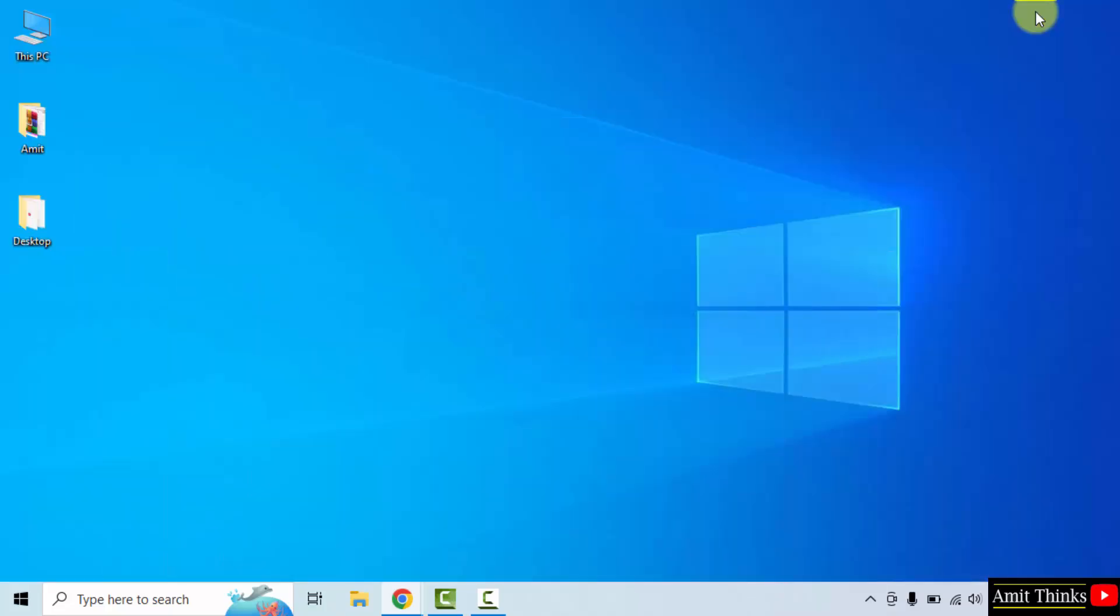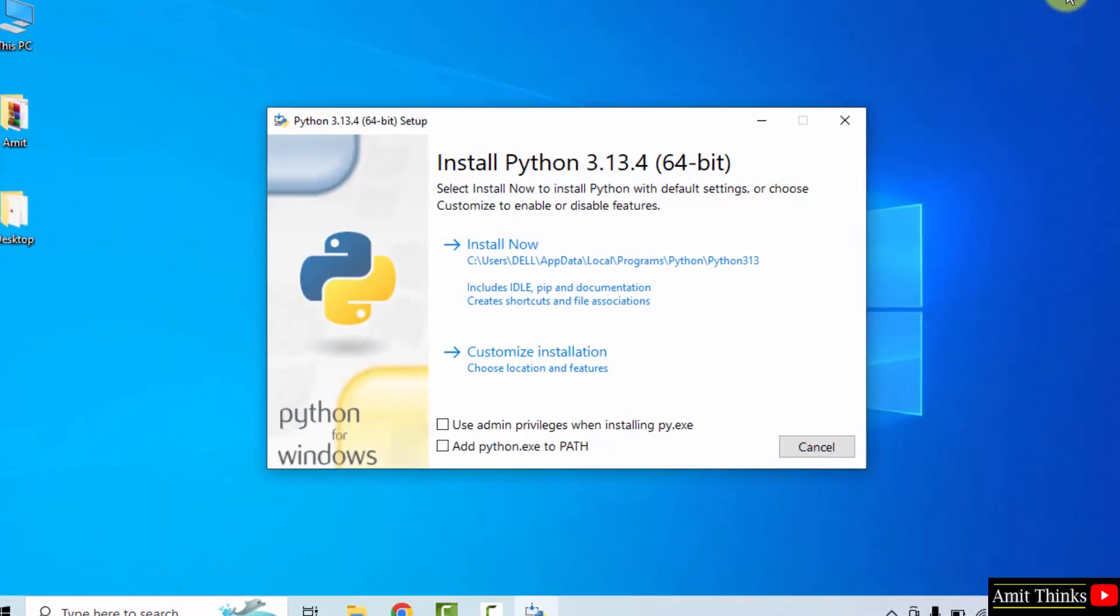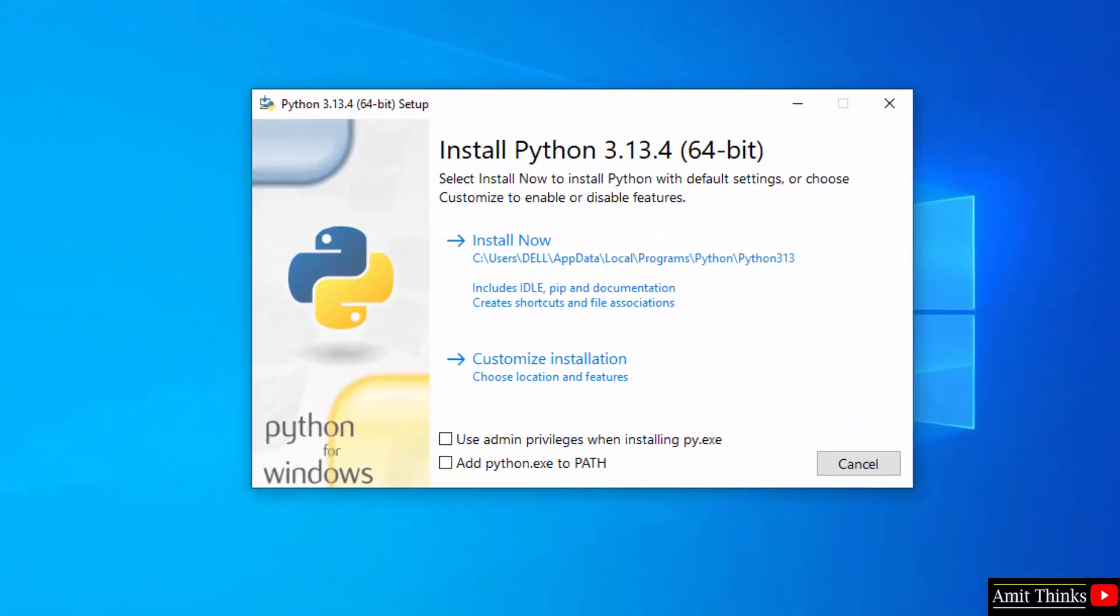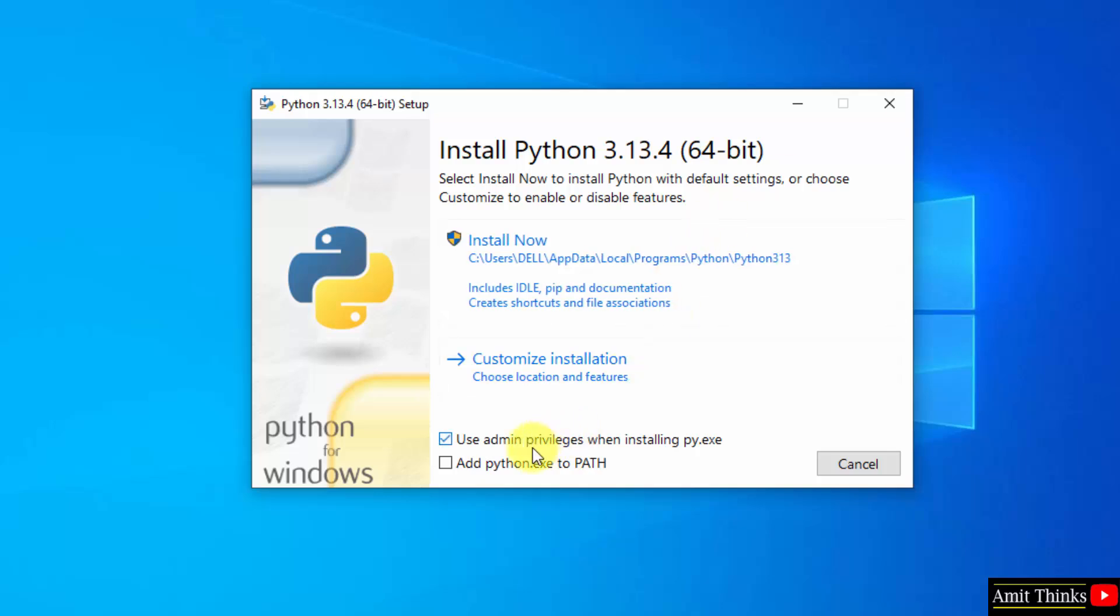Minimize. The installation started. Here, select use admin privileges. After that, select add Python to path. Click customize installation.